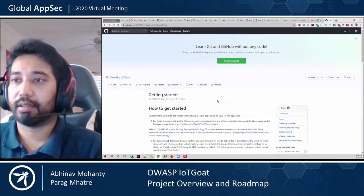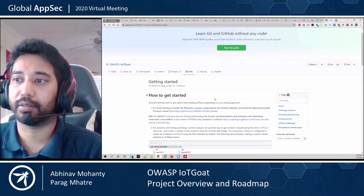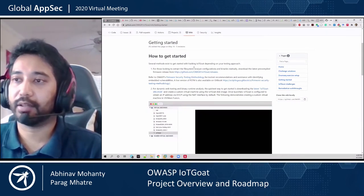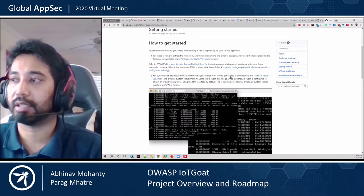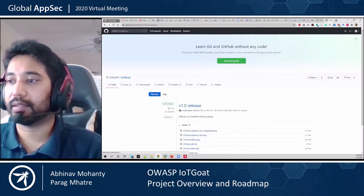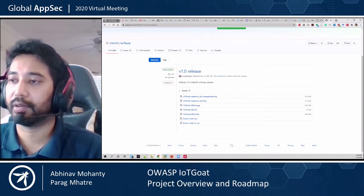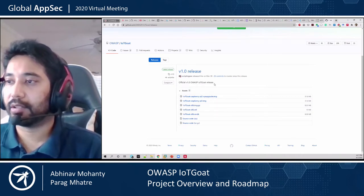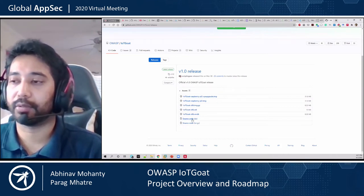This is the getting started page — the link is provided in the presentation — and this is the GitHub page of the OWASP IoT Goat repository. It contains instructions on each method of getting started, and we will focus today on how to set up as a virtual machine. By clicking this link, I can download the IoT Goat x86 virtual machine image. Since I've already downloaded it, I will just use that. This link also contains the Raspberry Pi build and the source code of IoT Goat.